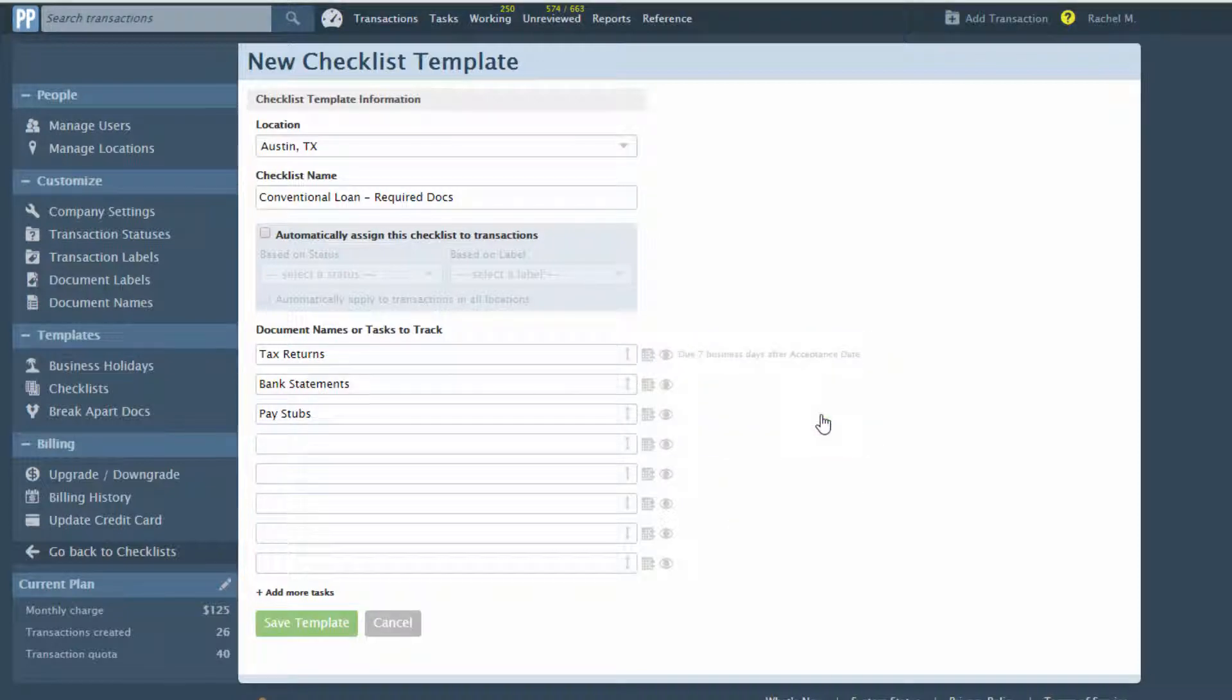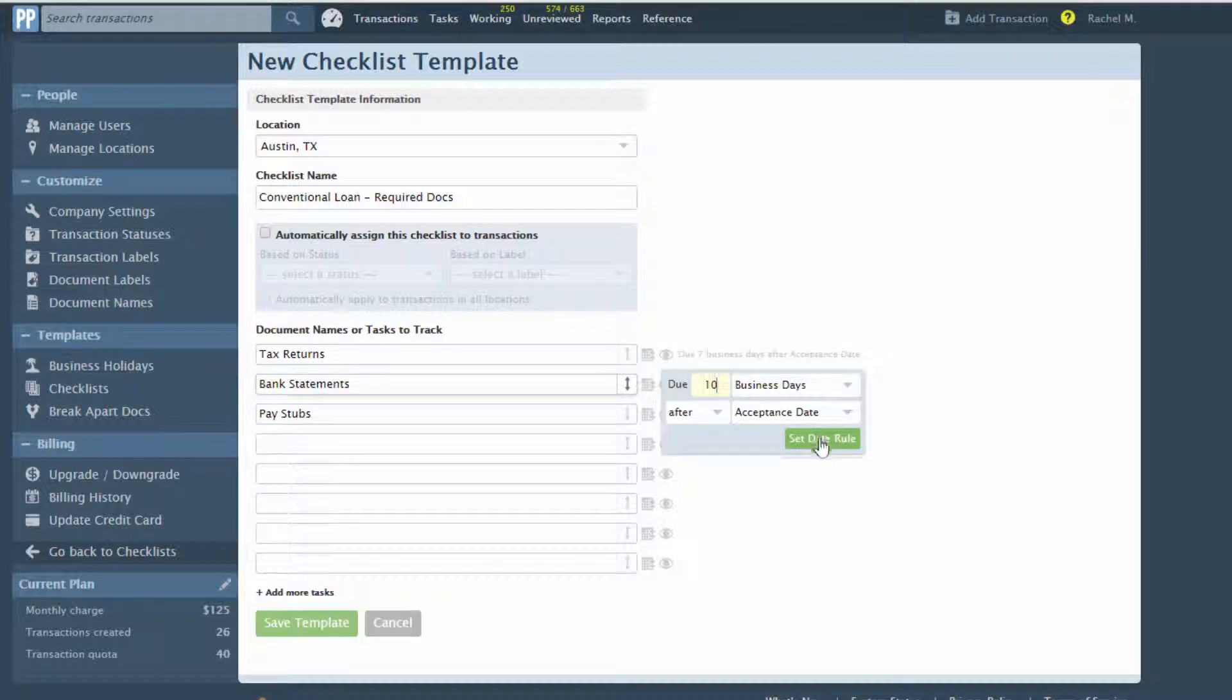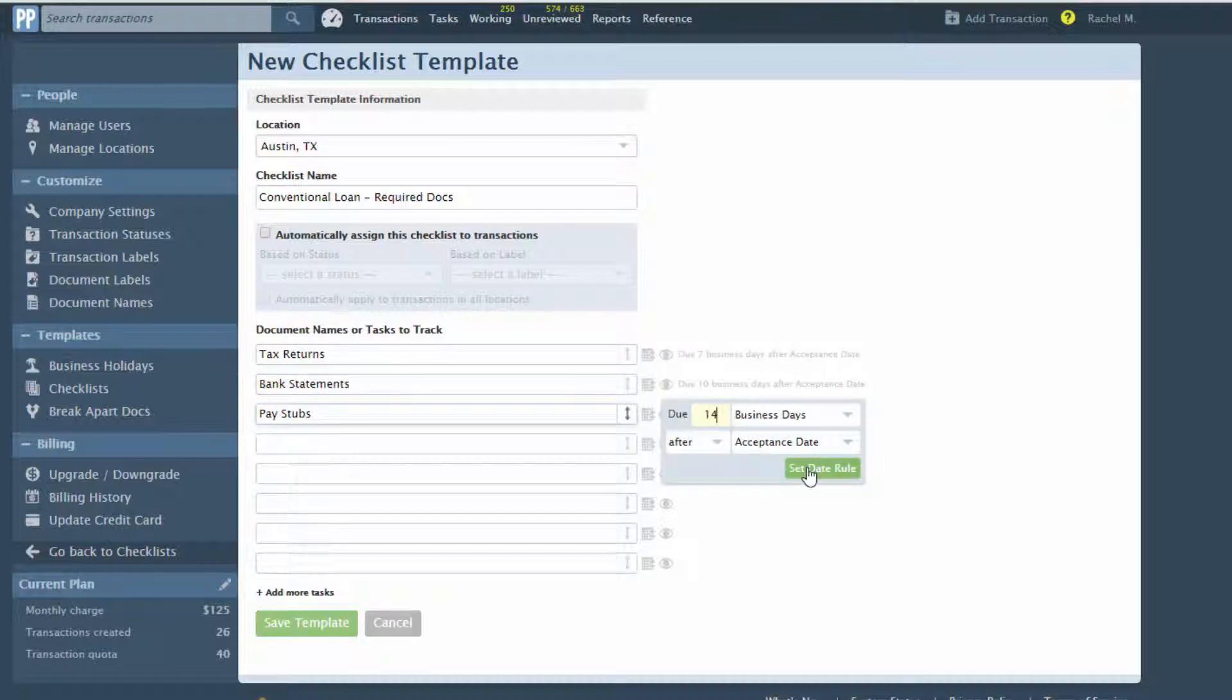These date rules will be resolved into actual dates when the checklist is added to the transaction, or whenever the date for the defined trigger activity is updated on that transaction.